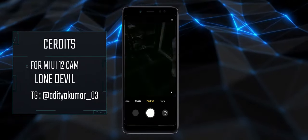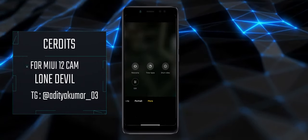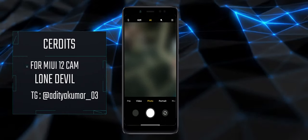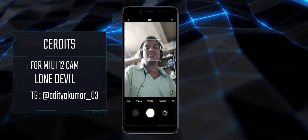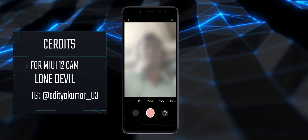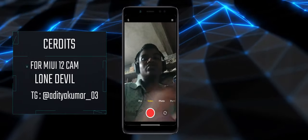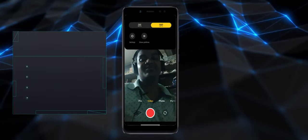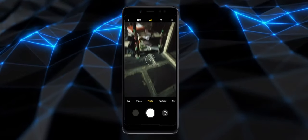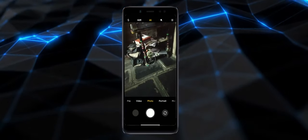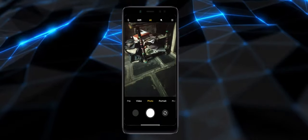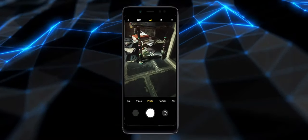Portrait is perfect, front and back, everything works. Front video also works at 1080p 30fps. That's it for the MIUI 12 camera. Please check out the description box.